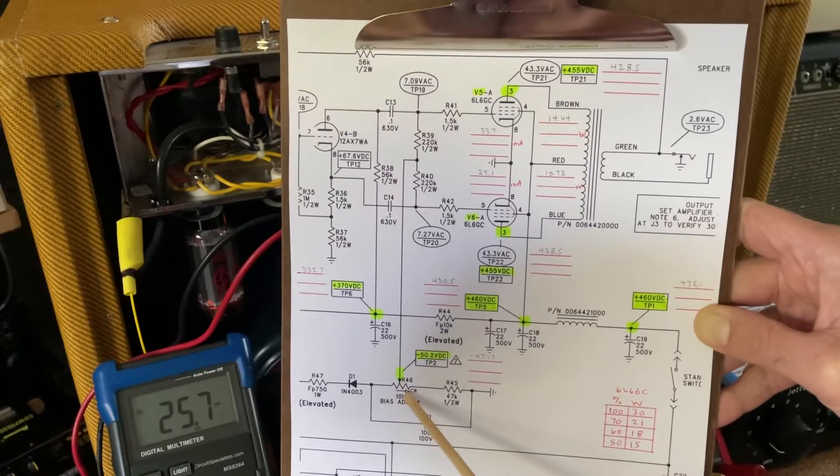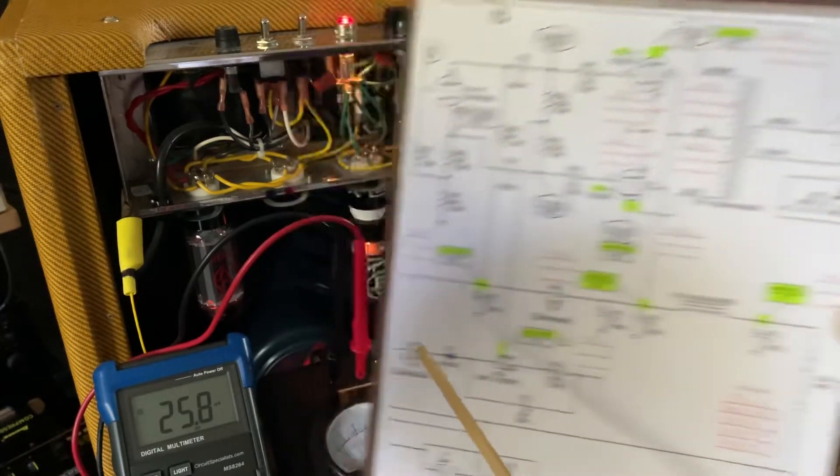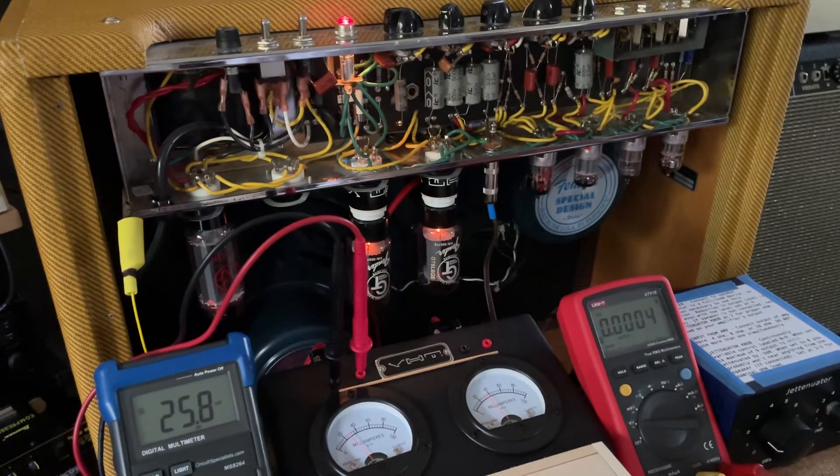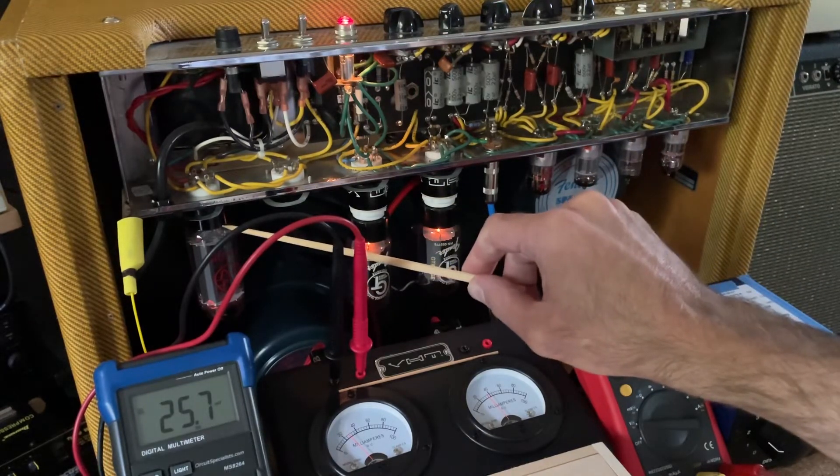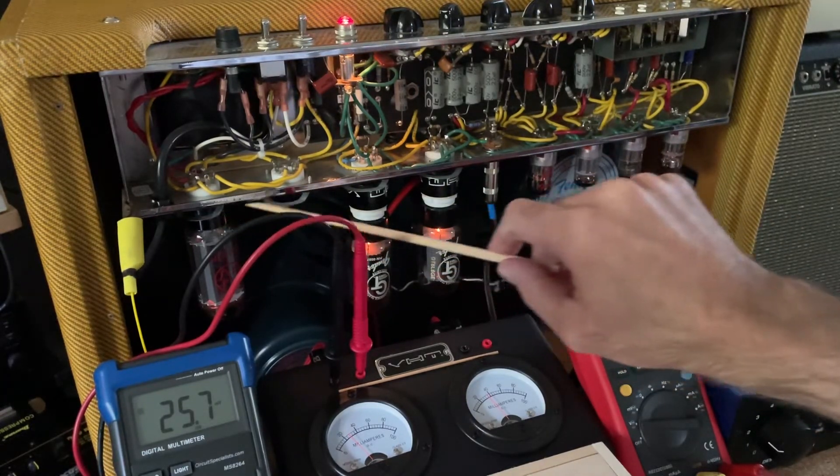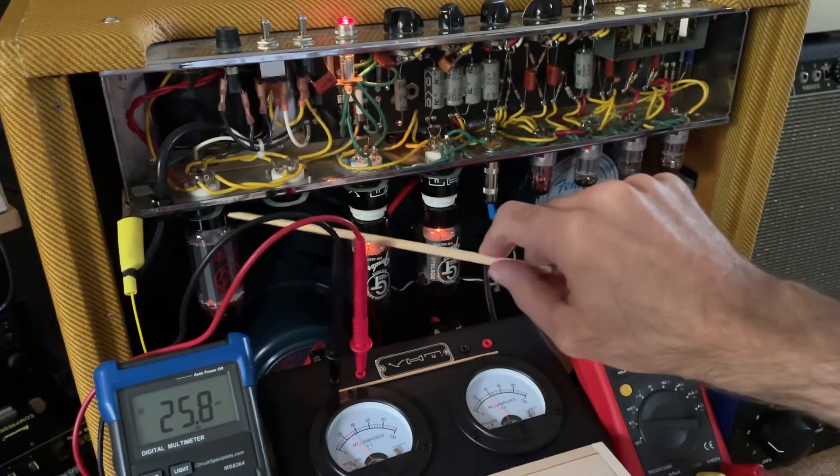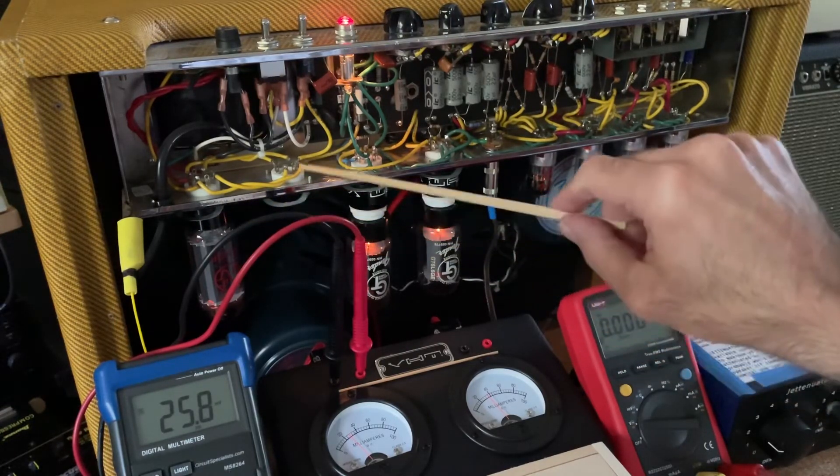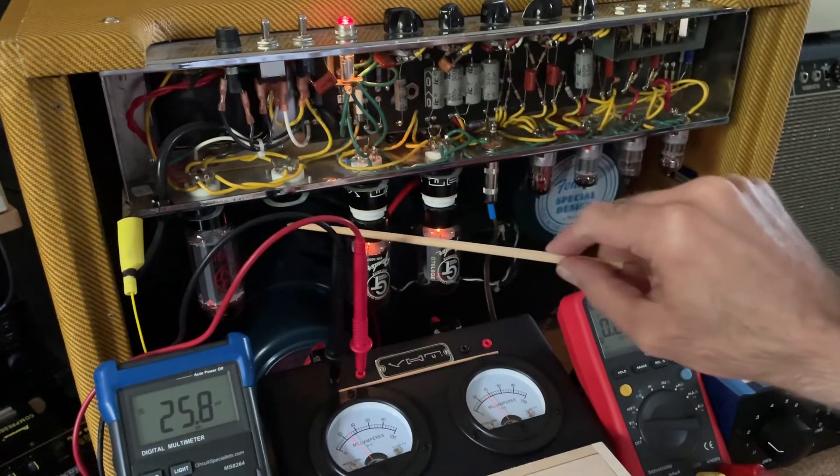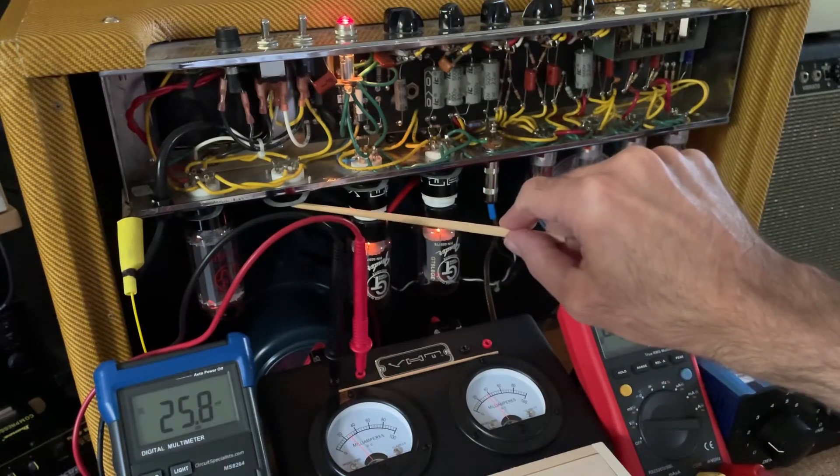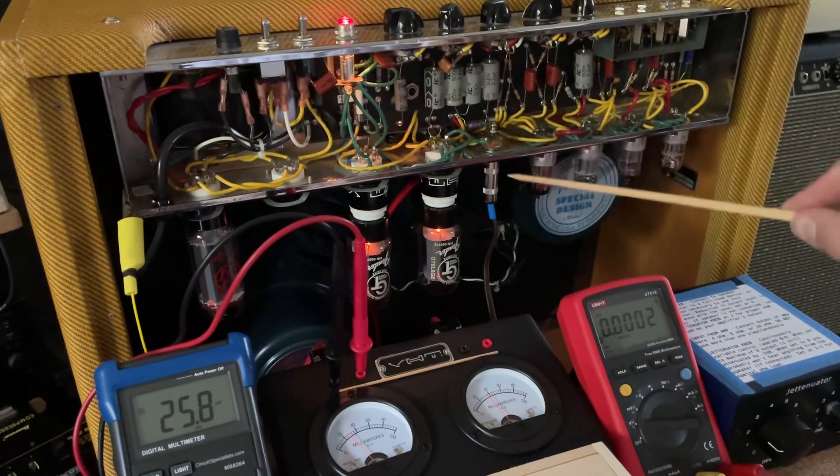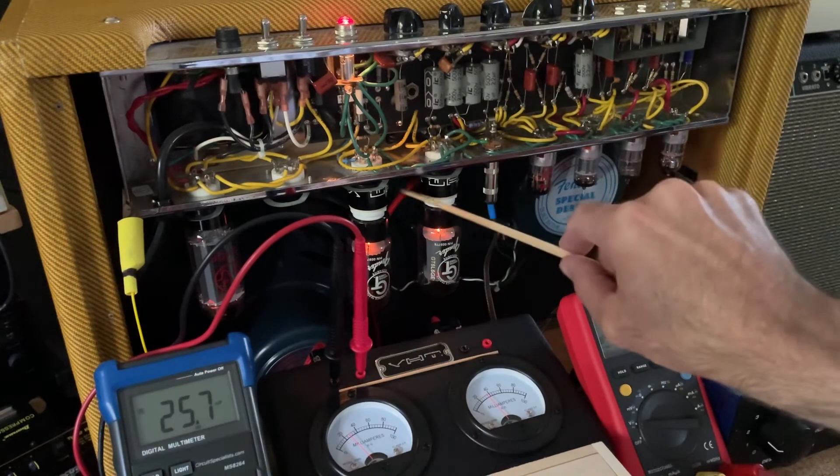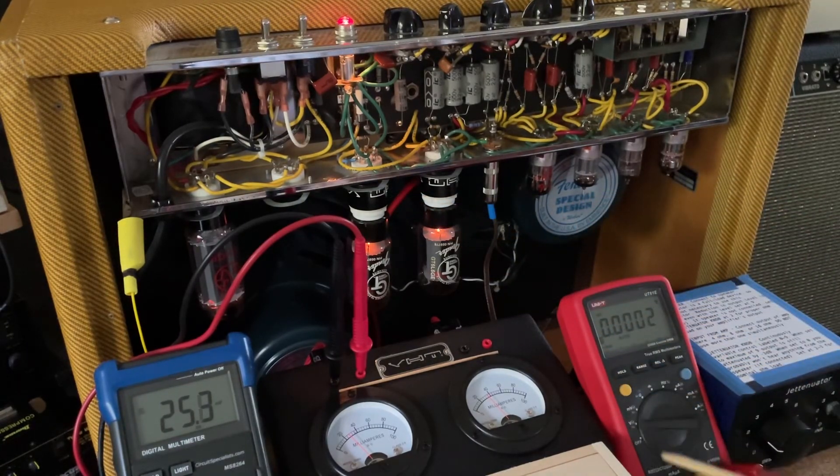So now what I'm going to do next is pull the rectifier, the single rectifier that I've got here, put in a pair of rectifiers. And I'm pretty sure they'll be the ones that came original with this amp, at least the way I received it. And I'm curious to see if two rectifiers will have any impact or not on these voltages and ultimately the plate dissipation on these tubes.